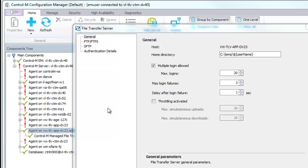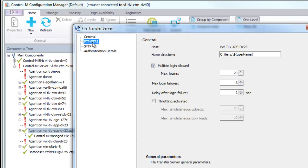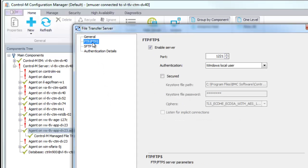As mentioned earlier, the File Transfer Server supports FTP, FTPS, and SFTP. If you are connecting with FTP or FTPS, click the FTP, FTPS tab. To enable the File Transfer Server that supports client connections with the FTP, FTPS protocol, select the Enable Server checkbox.